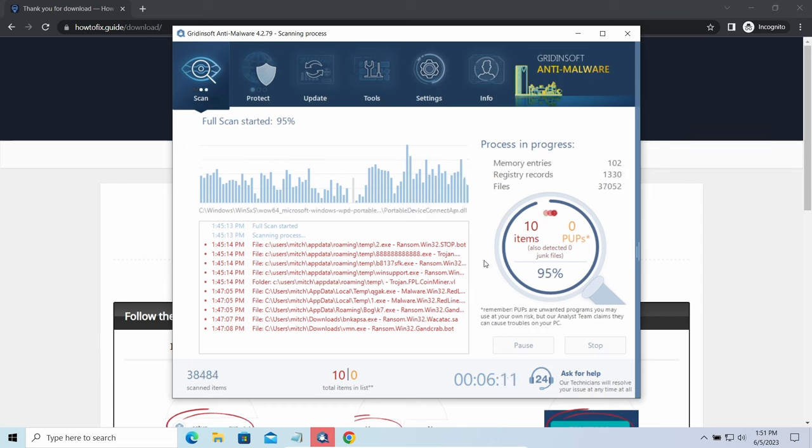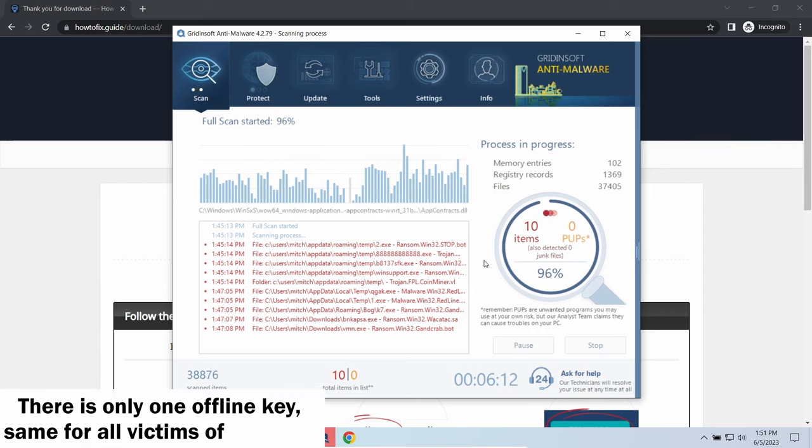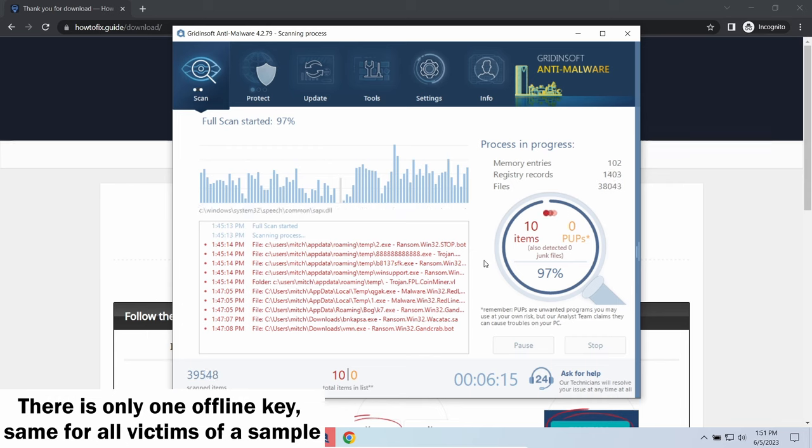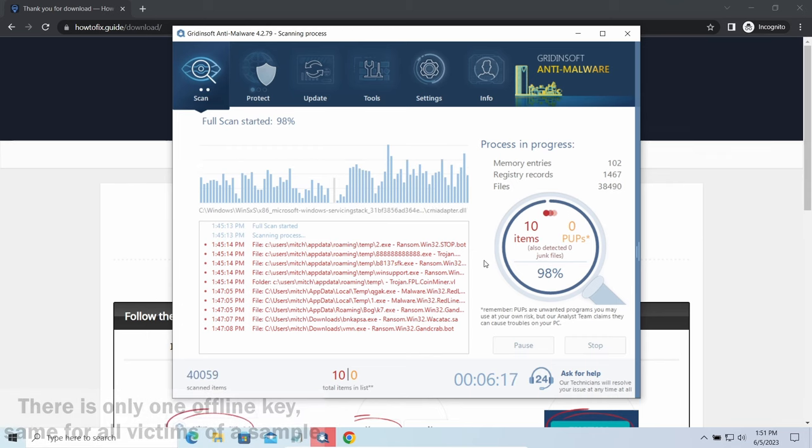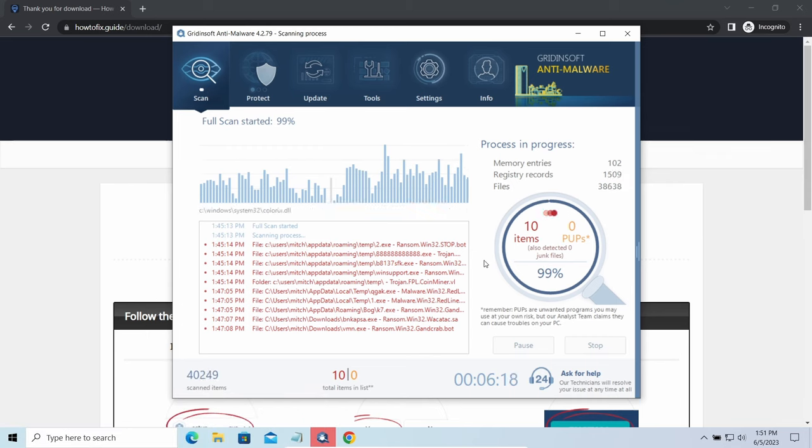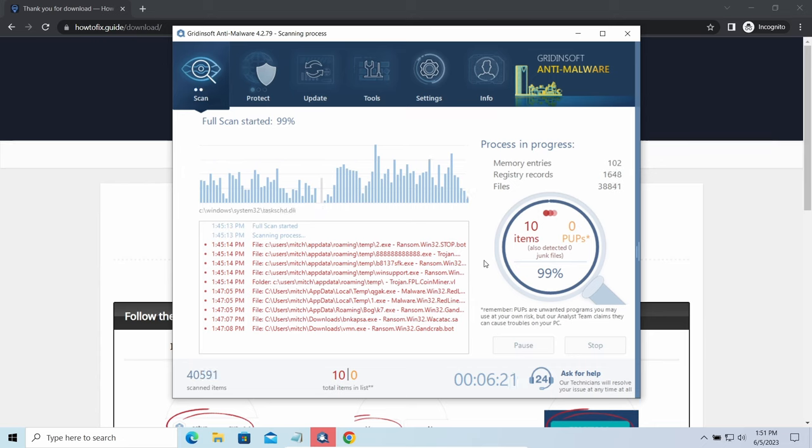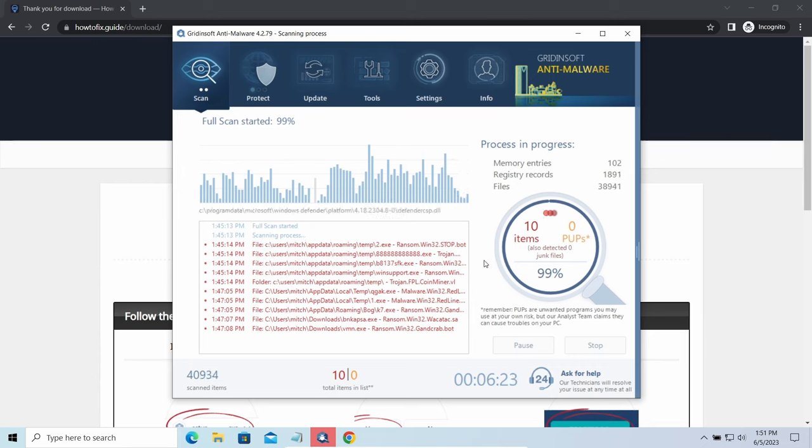Offline keys are different. There is only one offline key used for all victims of a specific sample. That gives you much bigger chances to get your files back. You may need to wait a bit before the key will be discovered, but in general it takes much less time than in the case of an online key.